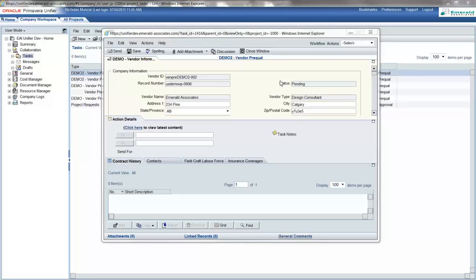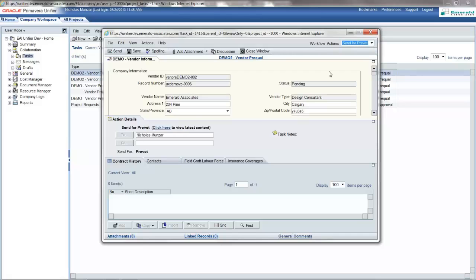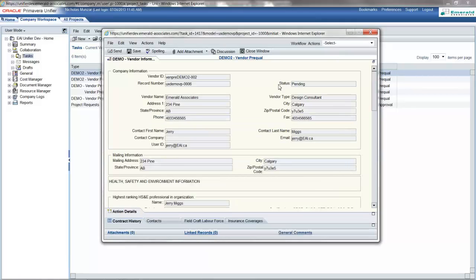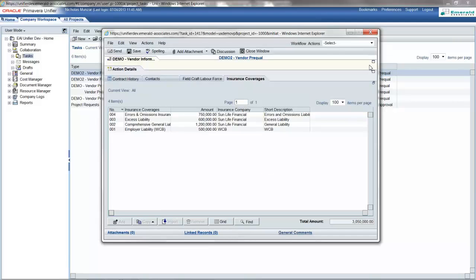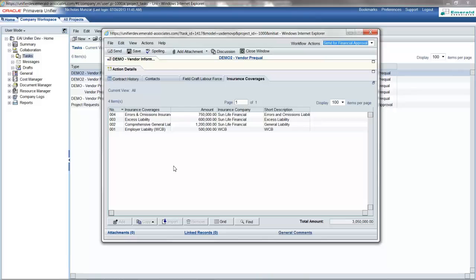From the vendor input form, once all the information has been entered, the form can be sent to the PreVet team for approval. The PreVet team will review the vendor information entered in the upper form and the line items. From here, the PreVet team will select a workflow action to send for financial approval. This will be the first step in the sequential approval process.